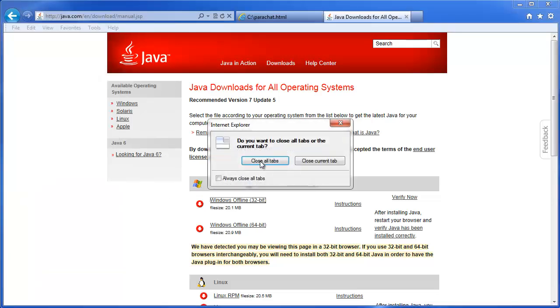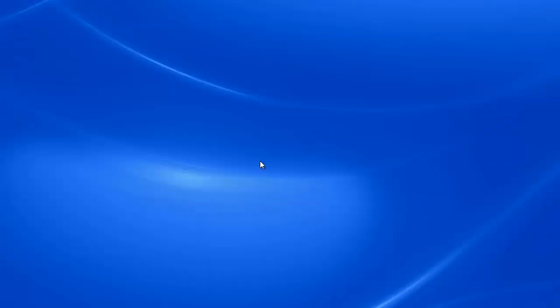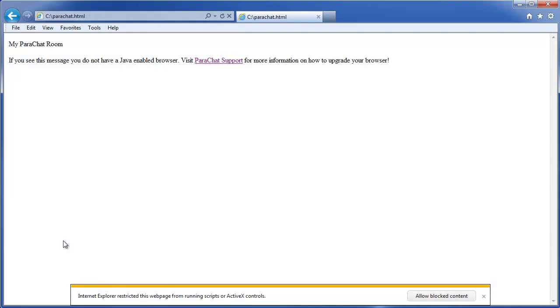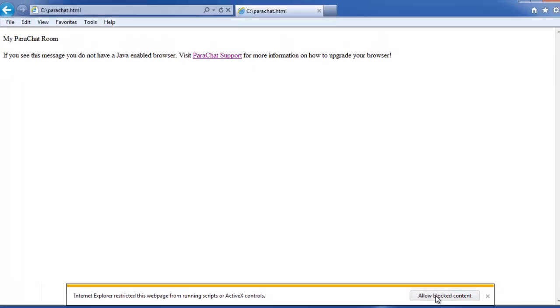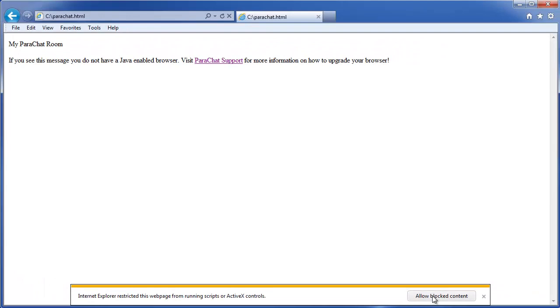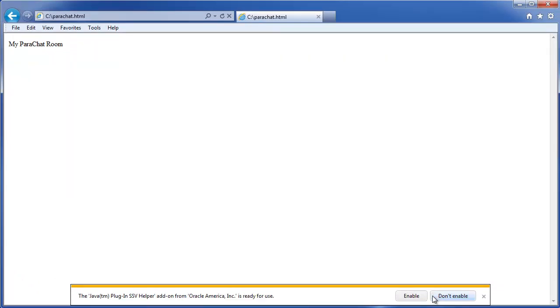Then, relaunch Internet Explorer once you've closed all the tabs and windows. Revisit the page where the Parachat Room has been embedded, and you'll see the same message. Internet Explorer has restricted access.